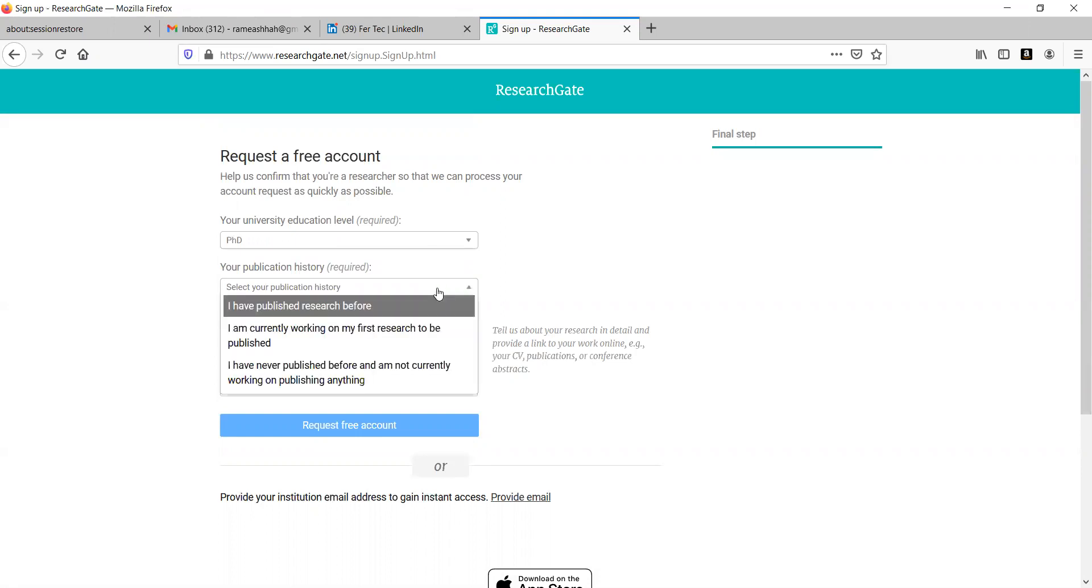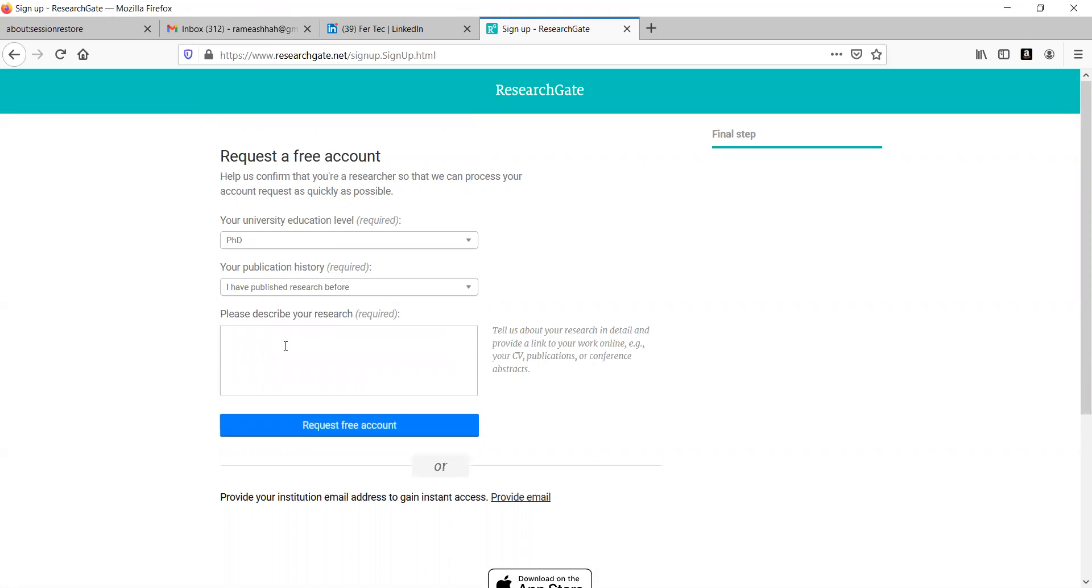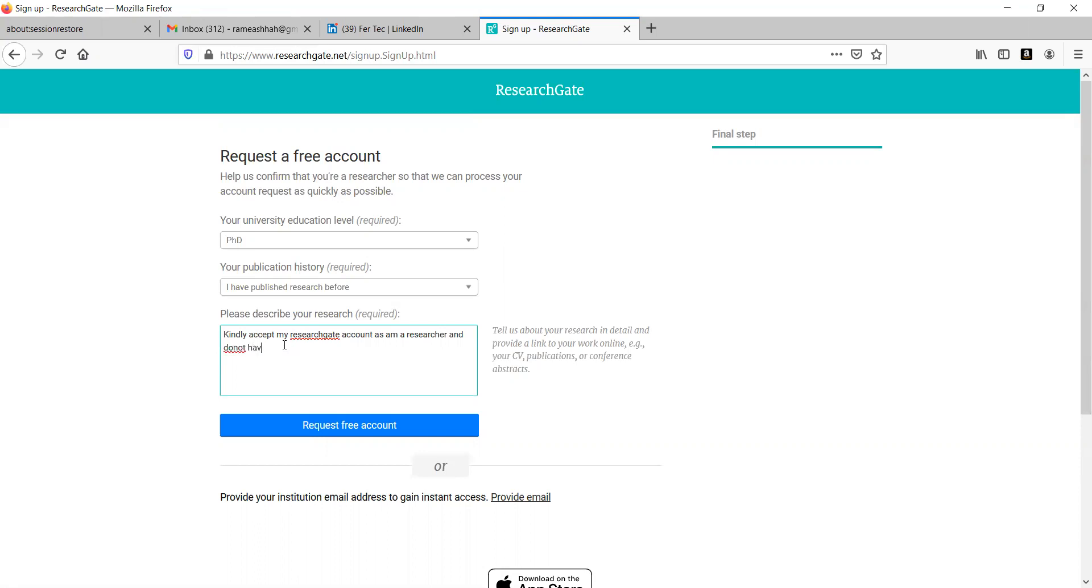Let me say that I have a research before. Go for this option. I can say here, kindly accept my research and do not have any institutional email ID like that. You can put any matter here but see that it is worded such that they don't put your account on hold.